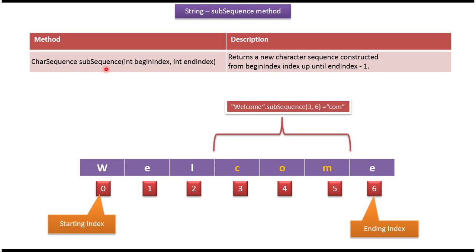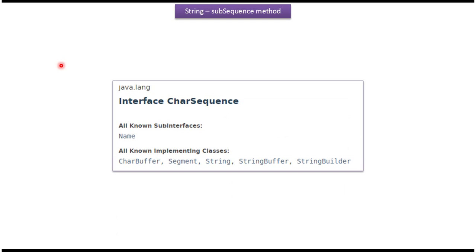This Subsequence method returns a CharSequence. CharSequence is an interface which belongs to the java.lang package.